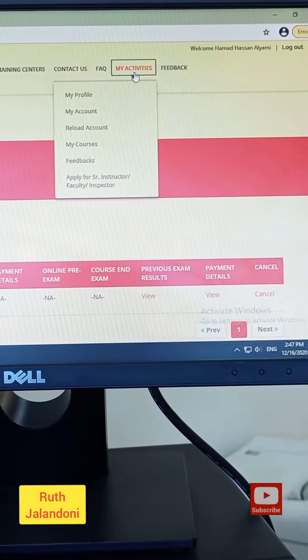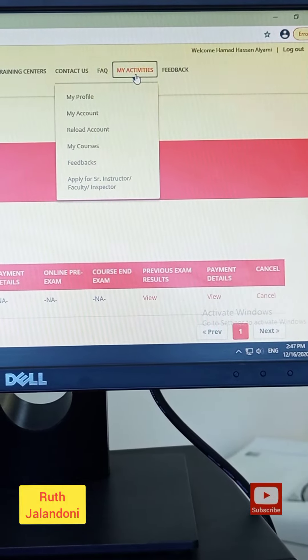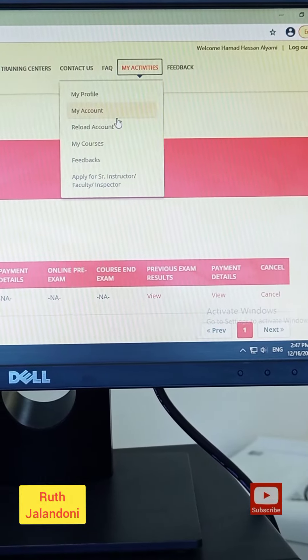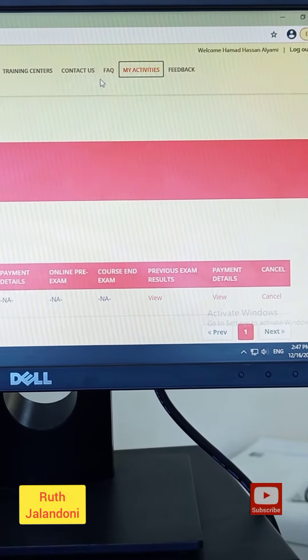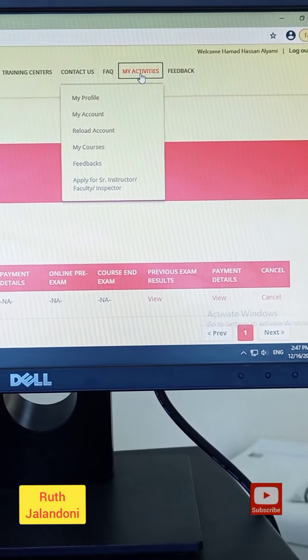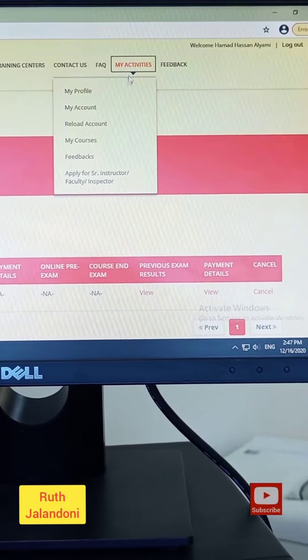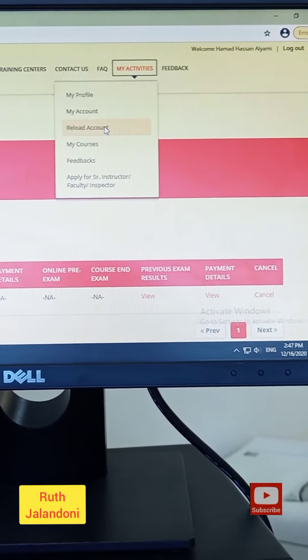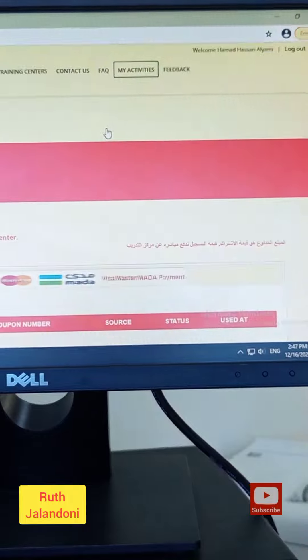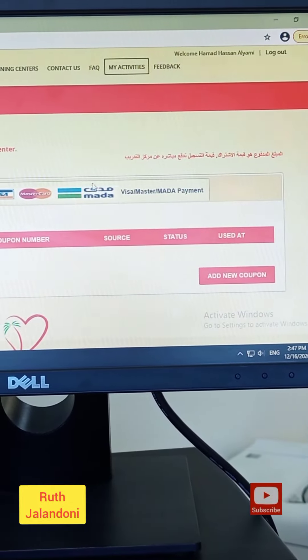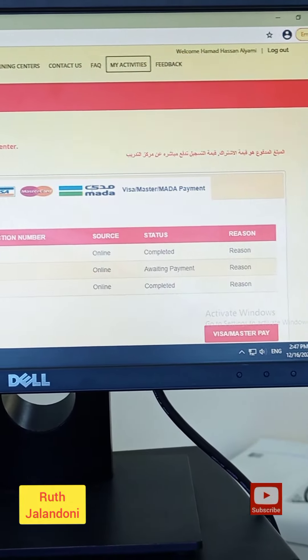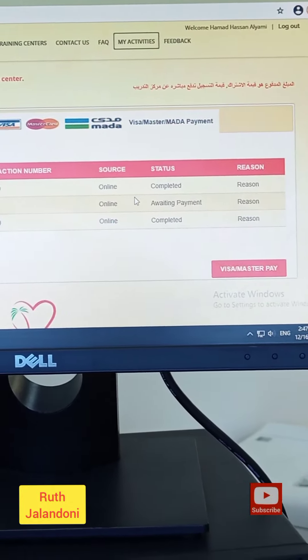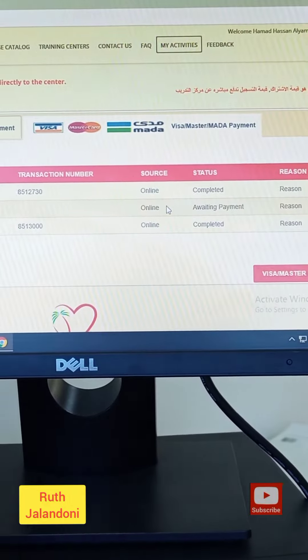For example, in this account one of the staff today morning came and he asked so we helped him. What you will do is go to My Activities, then you will click Mada.